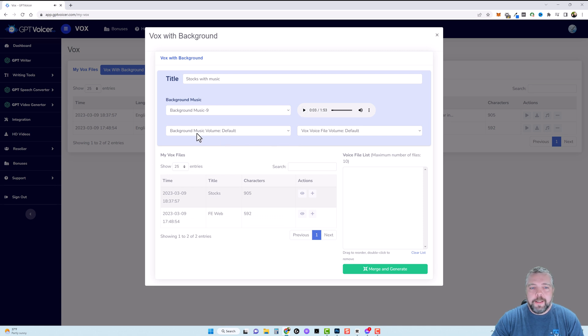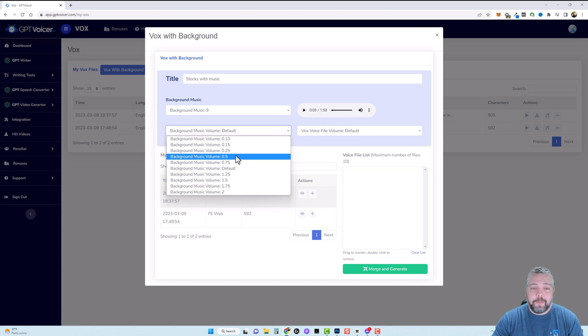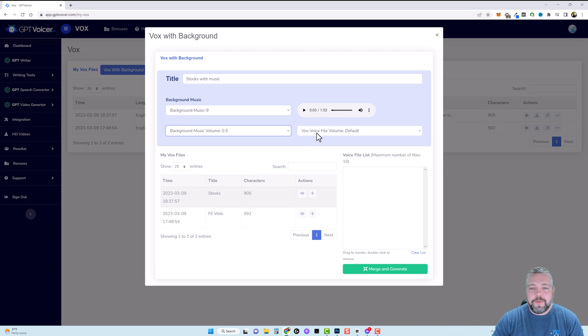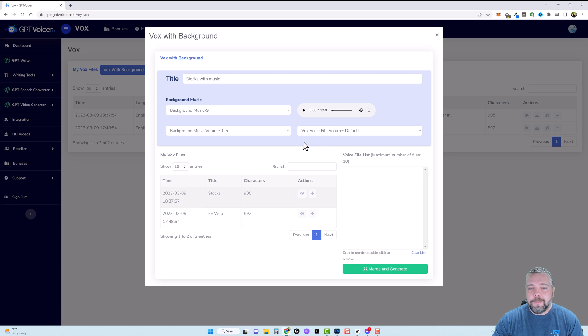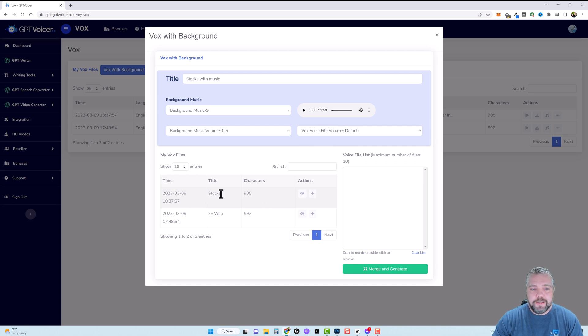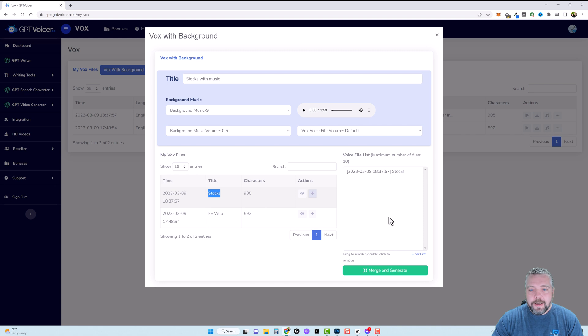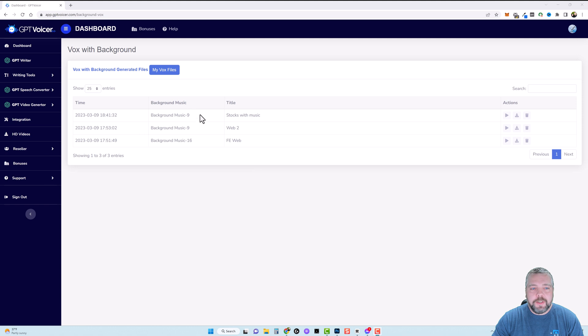And then down here it says background music volume default so when you click this I recommend you choose like 0.5 or 0.75 because if you don't the background music is too loud and then you got your voice file volume which is default so I just keep that one there. And then down here you're going to pick which one of these that you have that you've created that you want to merge with this audio and we're going to do the one here for stocks we're going to add that and then we're going to come down and click on merge and generate.